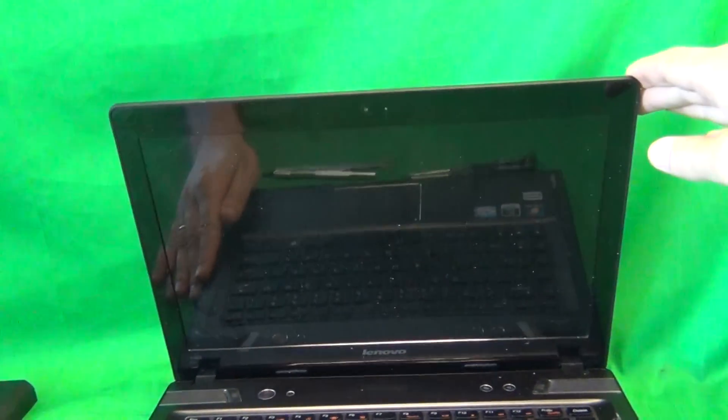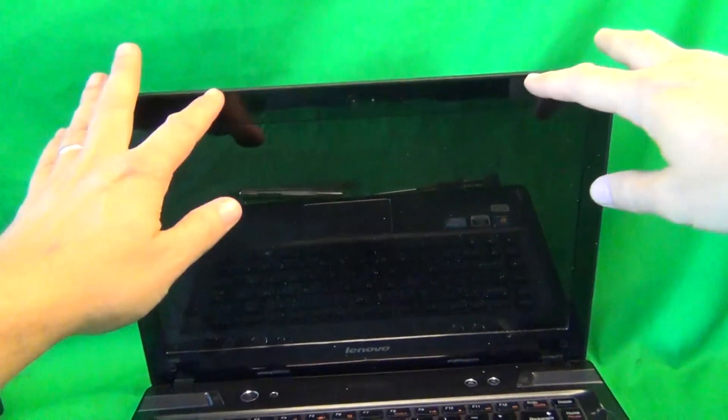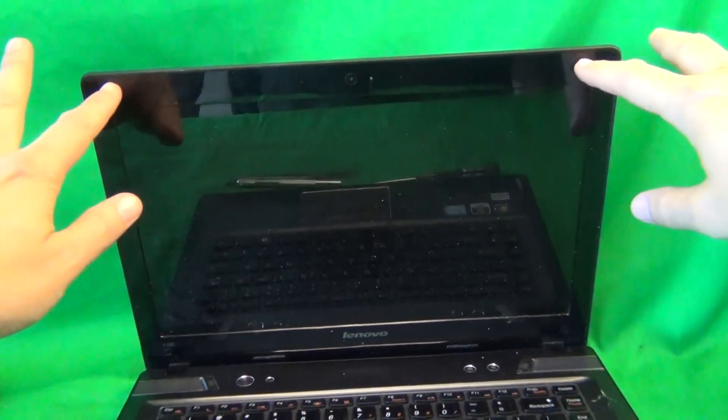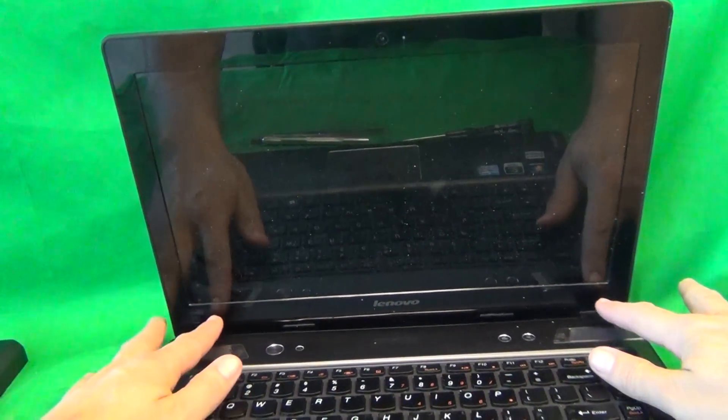We flip the laptop over again, and we'll take a look. For this and most other laptop computers, in order to get to the screen assembly, you have to remove the screen bezel. That's the plastic frame around the screen.